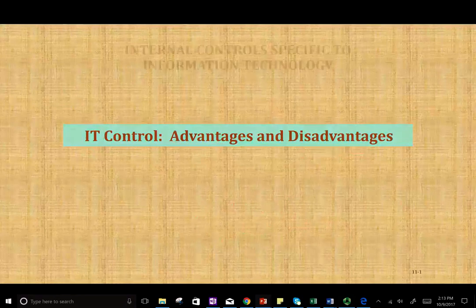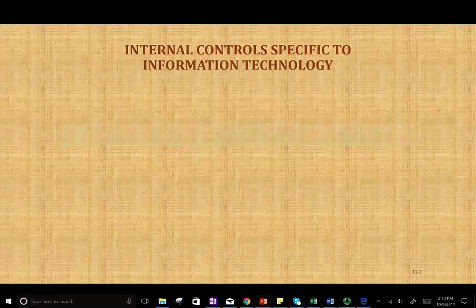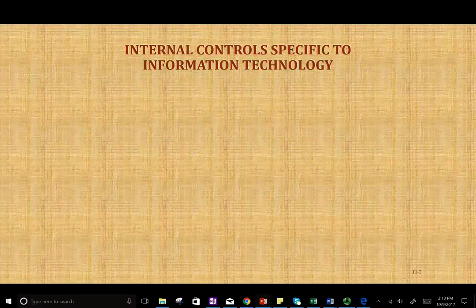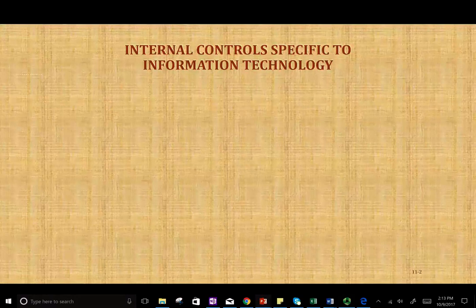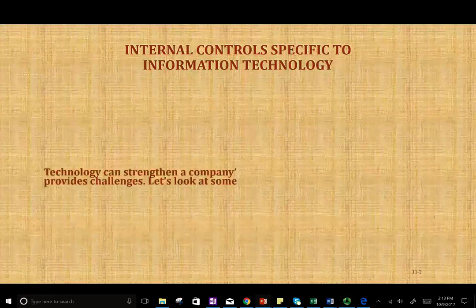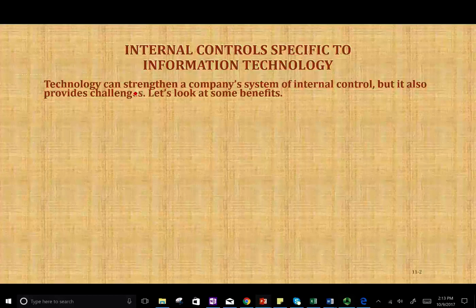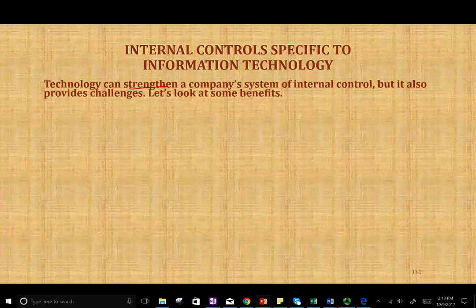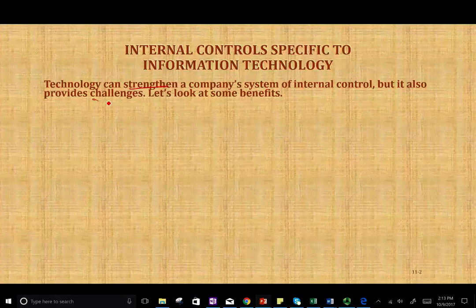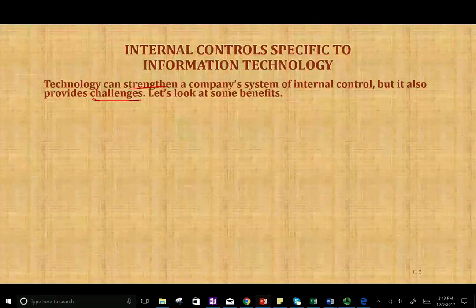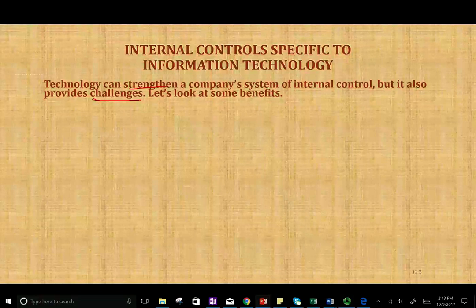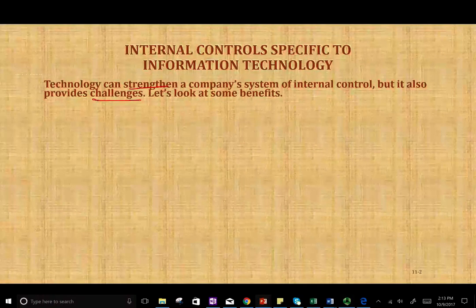Let's talk about technology and how does technology help. Technology has a lot of advantages and some disadvantages. We have to keep in mind that technology could strengthen a company's system of internal control, but it also could provide some challenges. In this session, we're going to look at the benefits and the challenges of internal control.